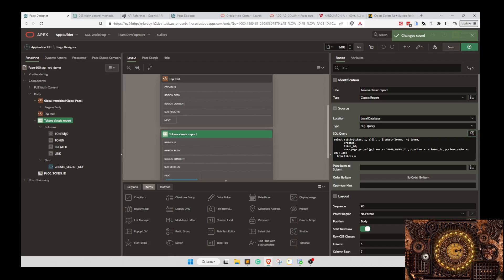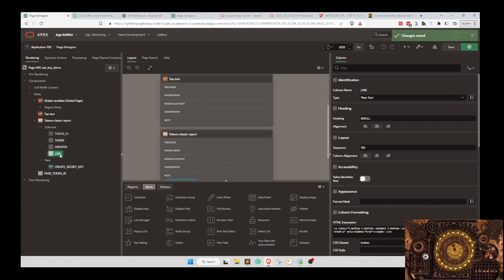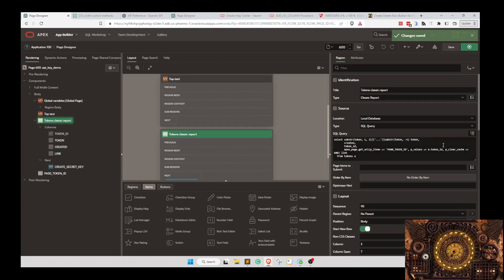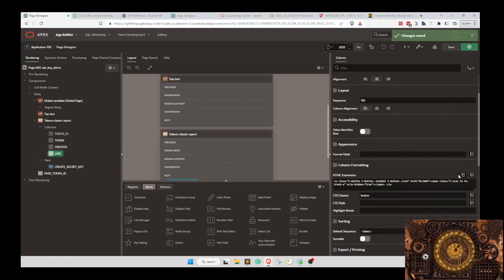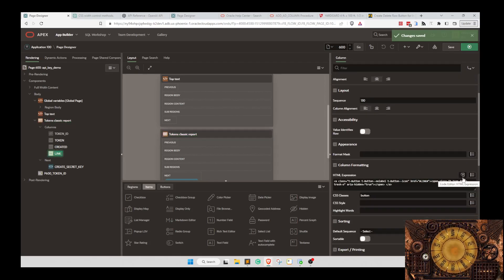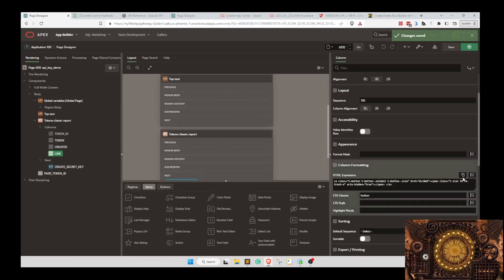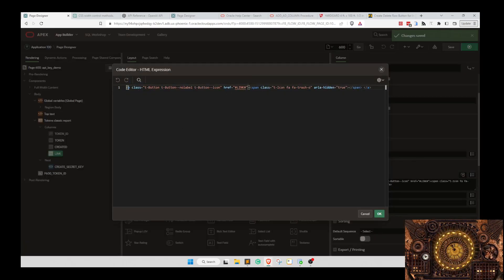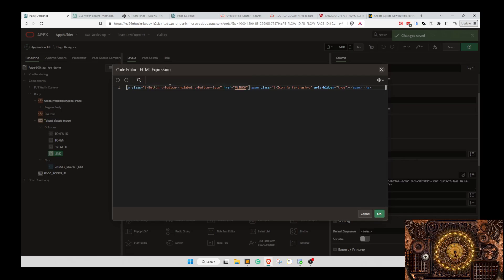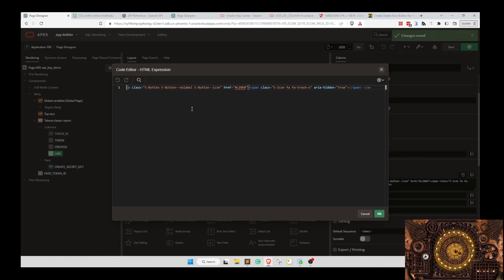If we look at the link, what we're doing as far as the data comes back, we do a get URL and then we style it. In our HTML expression we're basically creating a link. The class is t-button t-button-noLabel t-button--icon.